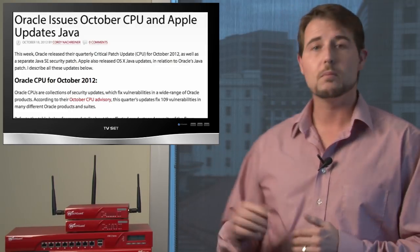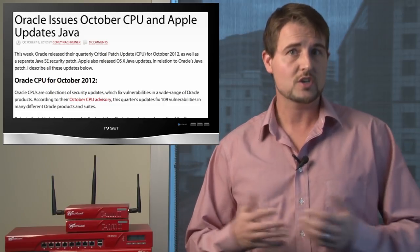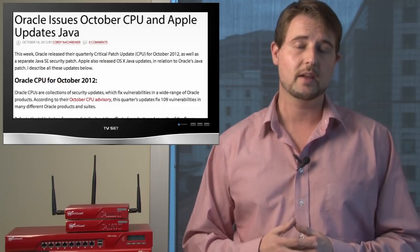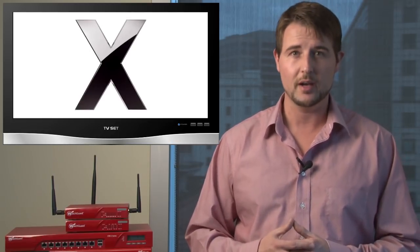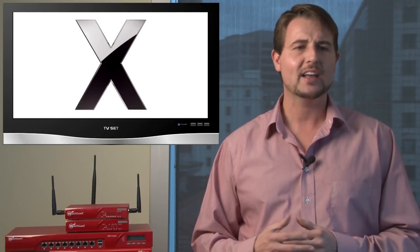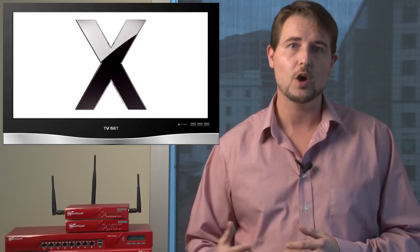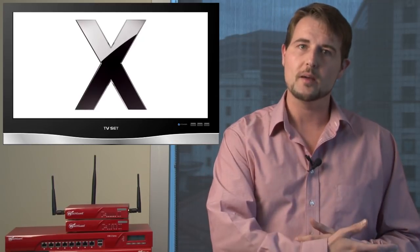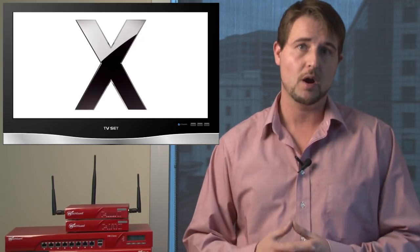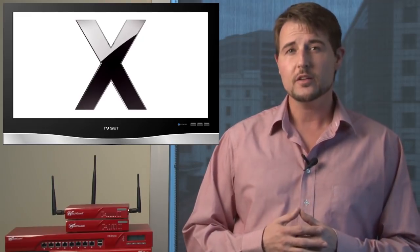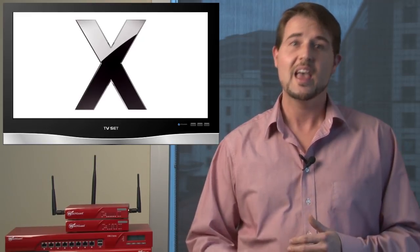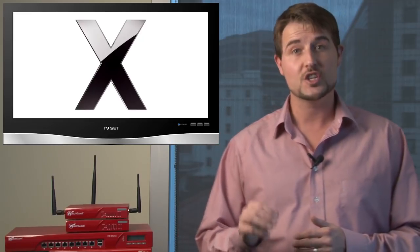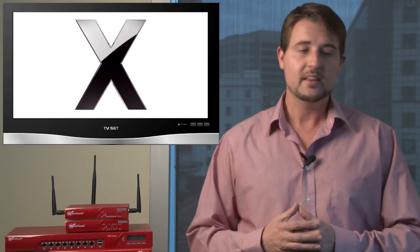I wrote stories about both of these updates on our WatchGuard Security Center so you can check it out there. On top of that, Apple also released their OS X Java updates. Essentially, Apple packages their own version of Java with OS X, so whenever Oracle updates, Apple has to update their products as well. However, in this particular security update, besides fixing the vulnerabilities,